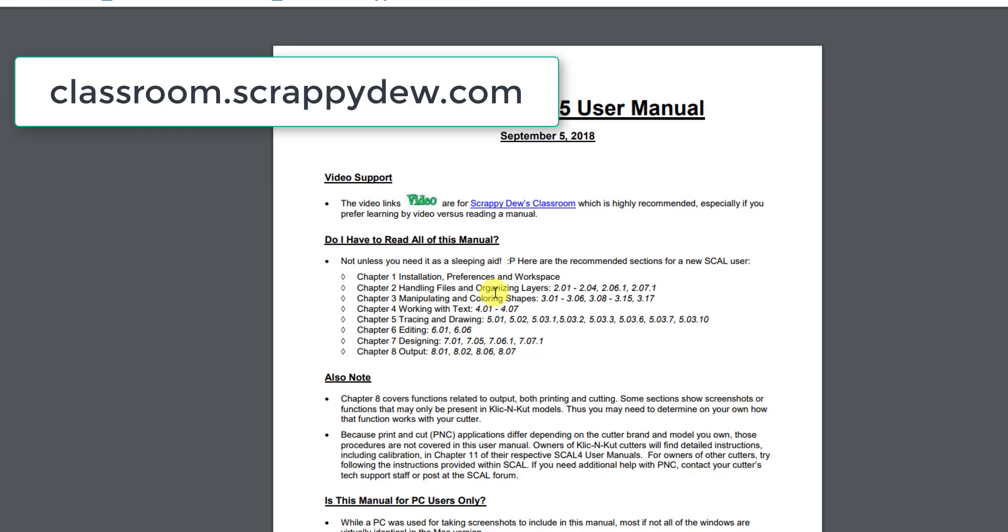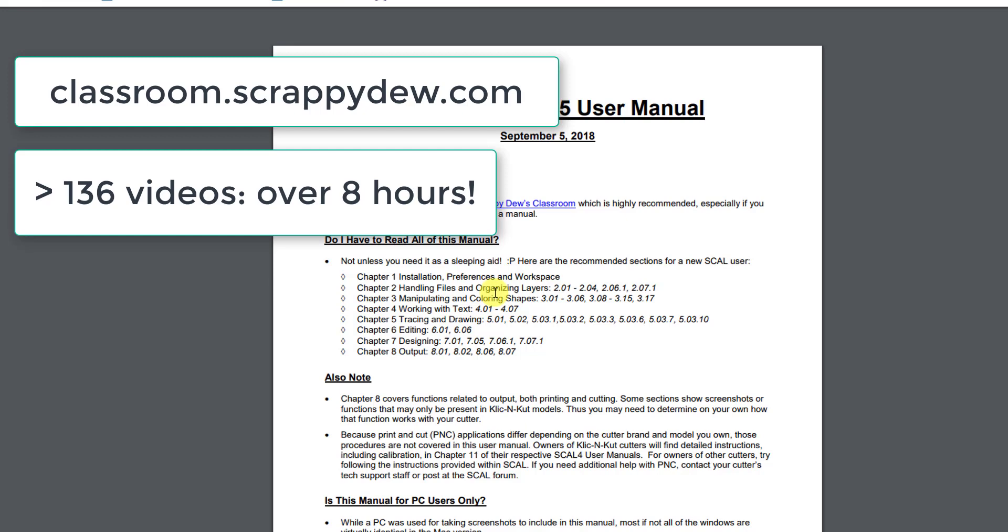And it is so worth it for those who really learn better when using a video. He has over 136 videos now and the total time is like over eight hours. So that is a lot of instruction where you can really learn all the different features and master them.